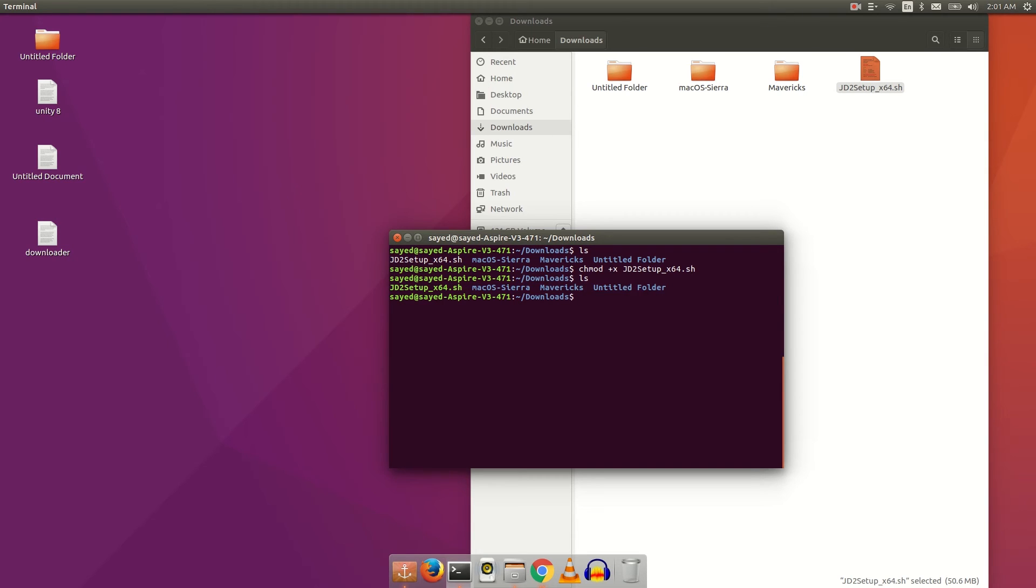Now you just have to type sudo ./ then your file name and enter. After that, you will see the installer. Just hit the next buttons.